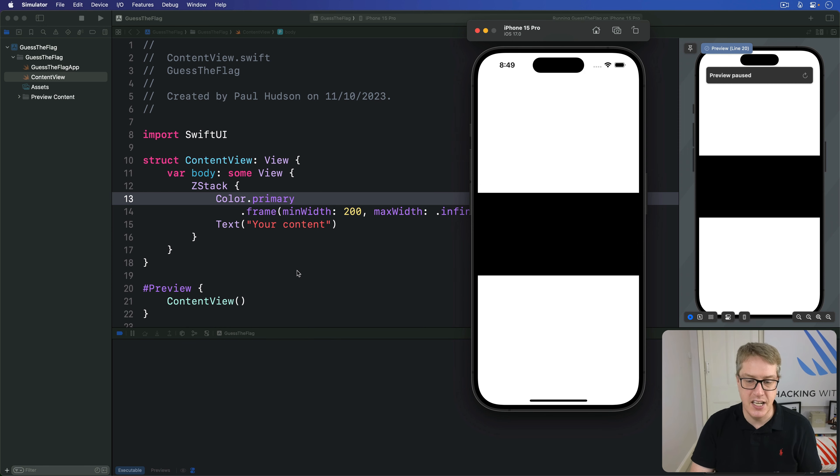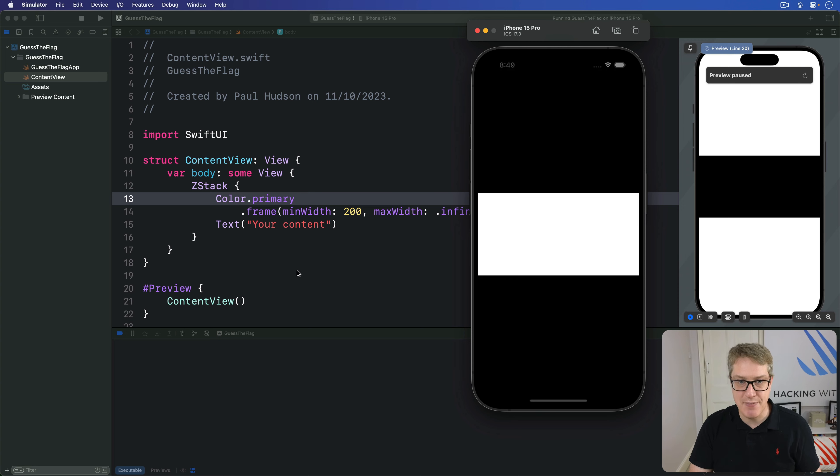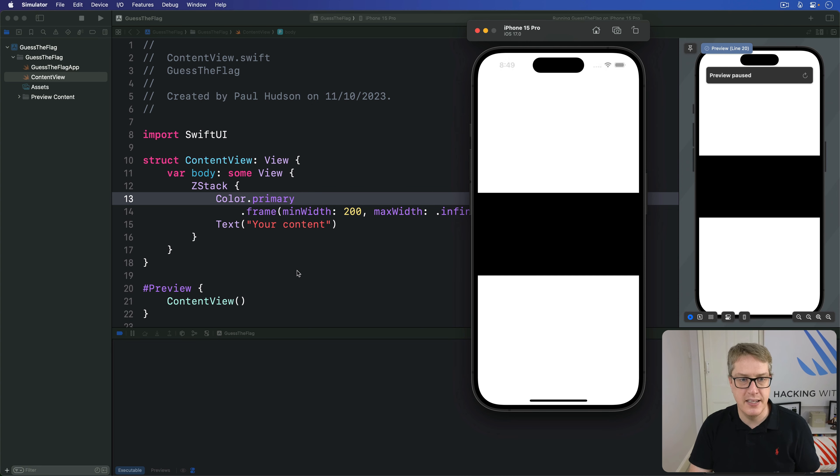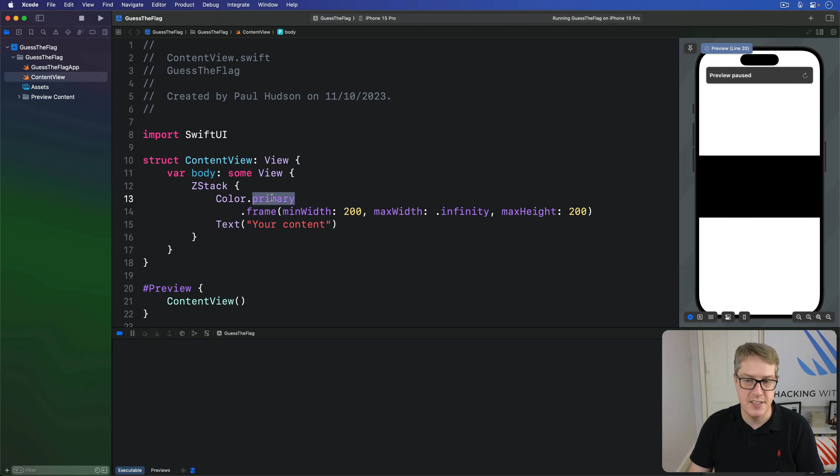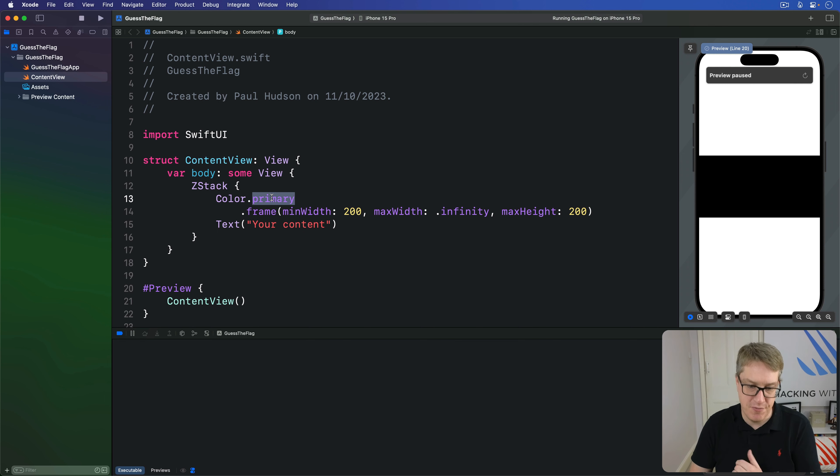You can see the black becomes white automatically. This thing doesn't have a specific color of black or white. It just means use whatever makes sense for text or primary color in this layout, which is why this is black in light mode but white in dark mode. It flips around automatically.